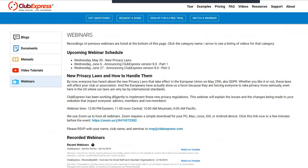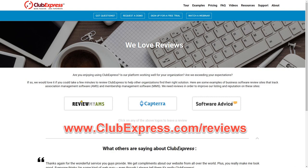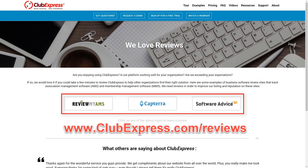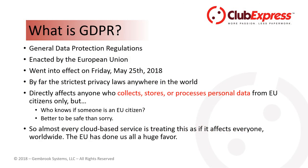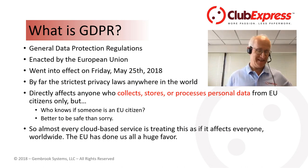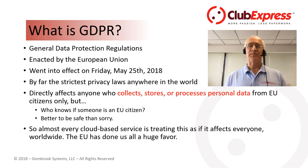If you are using Club Express and particularly if you like it, please go to clubexpress.com/reviews and leave a review so that other people trying to decide what association management solution is appropriate for them can have the benefit of your experience. Now I'm going to turn it over to Dan — it's all yours, give a brief introduction and then start sharing your screen.